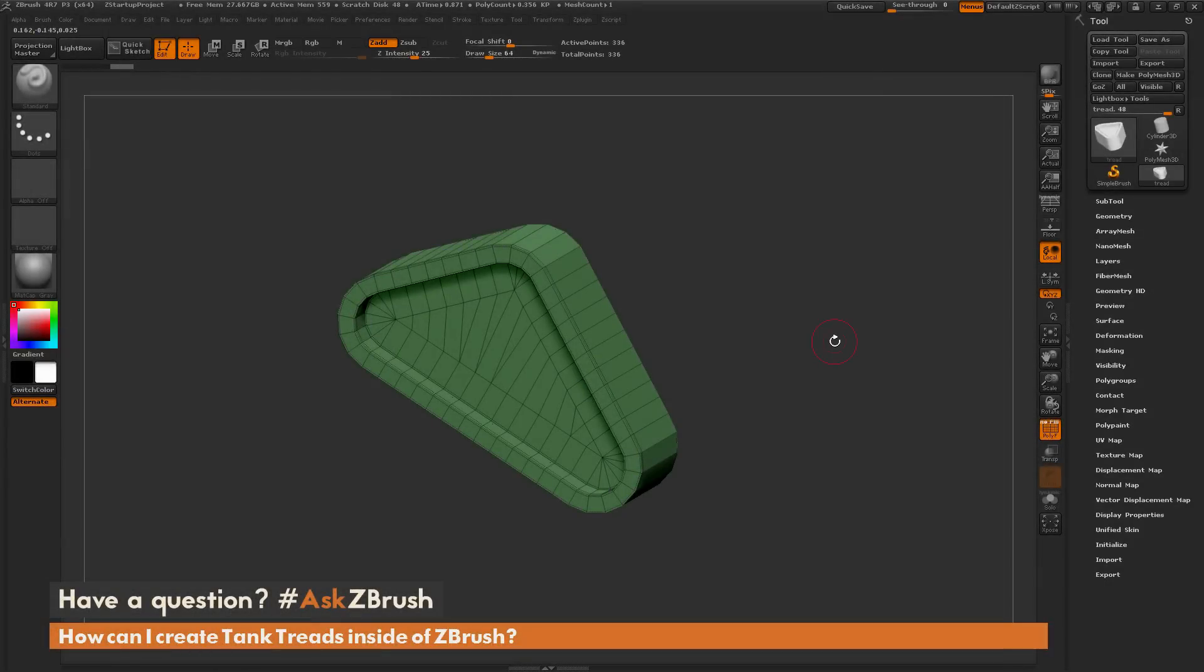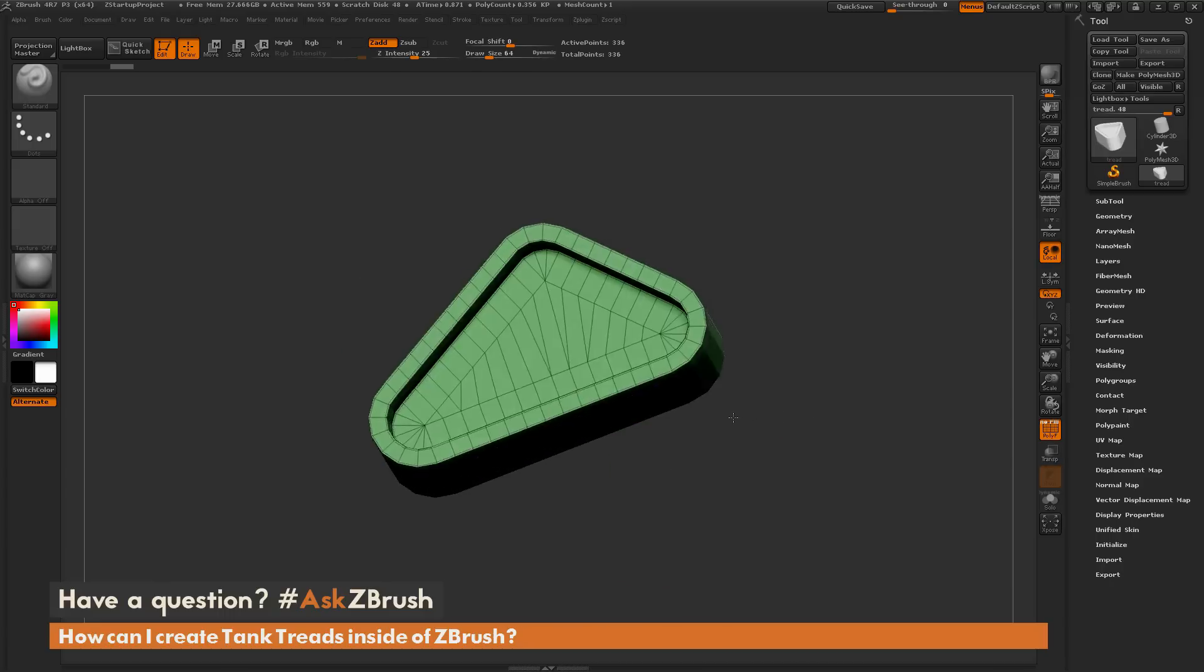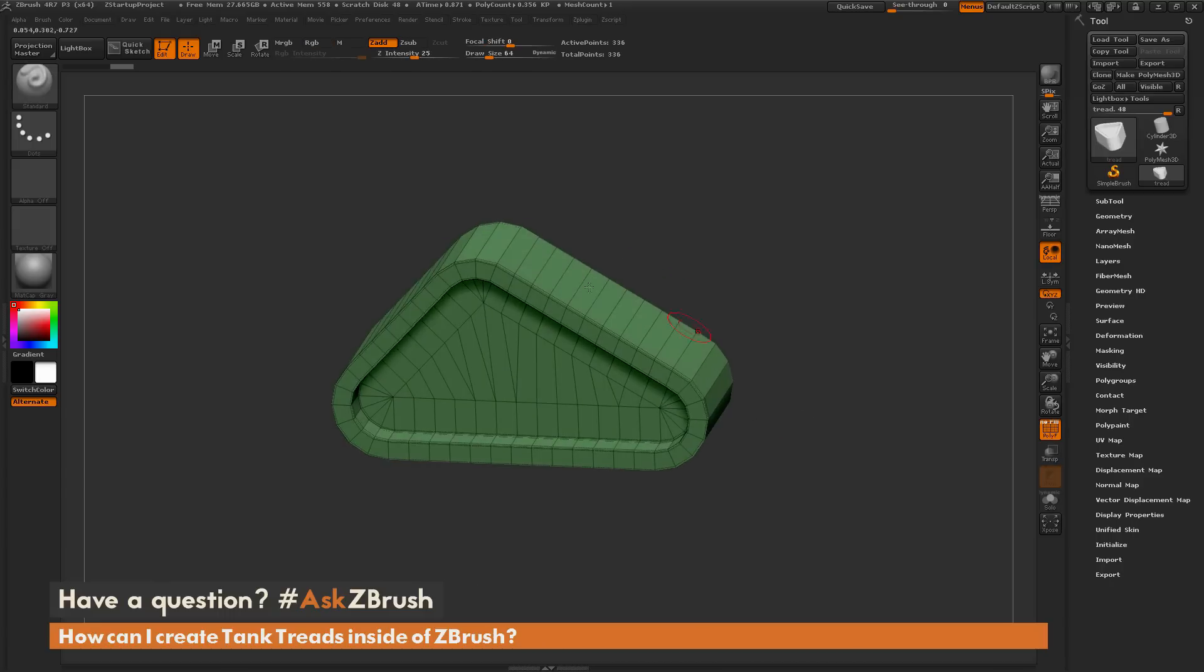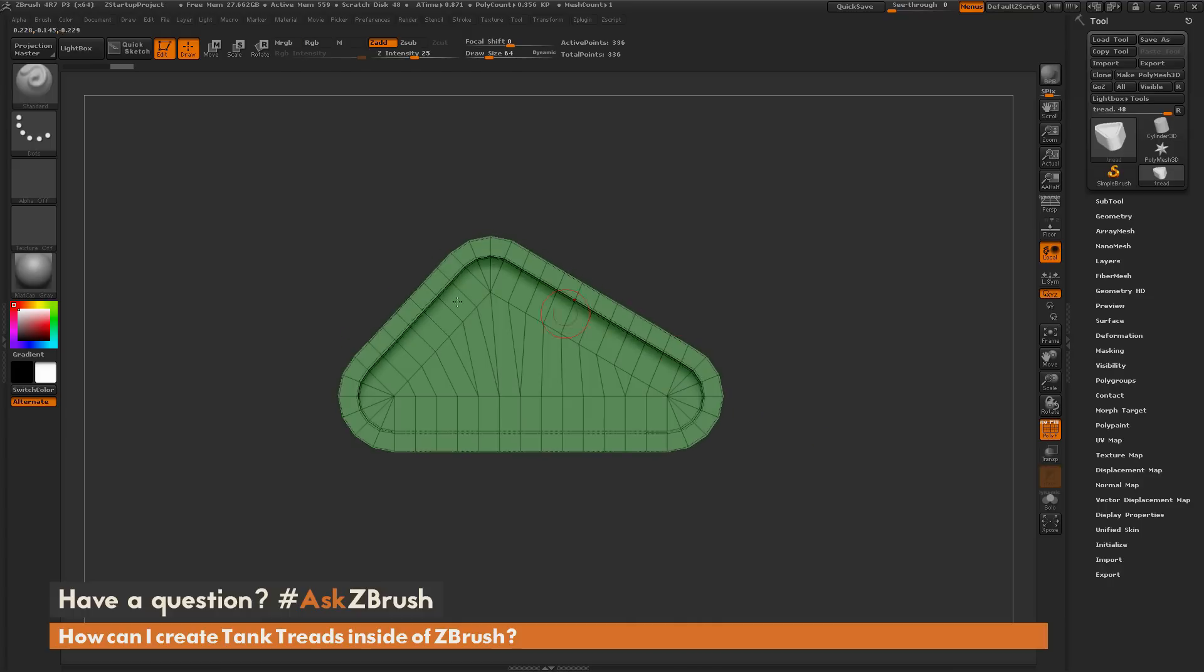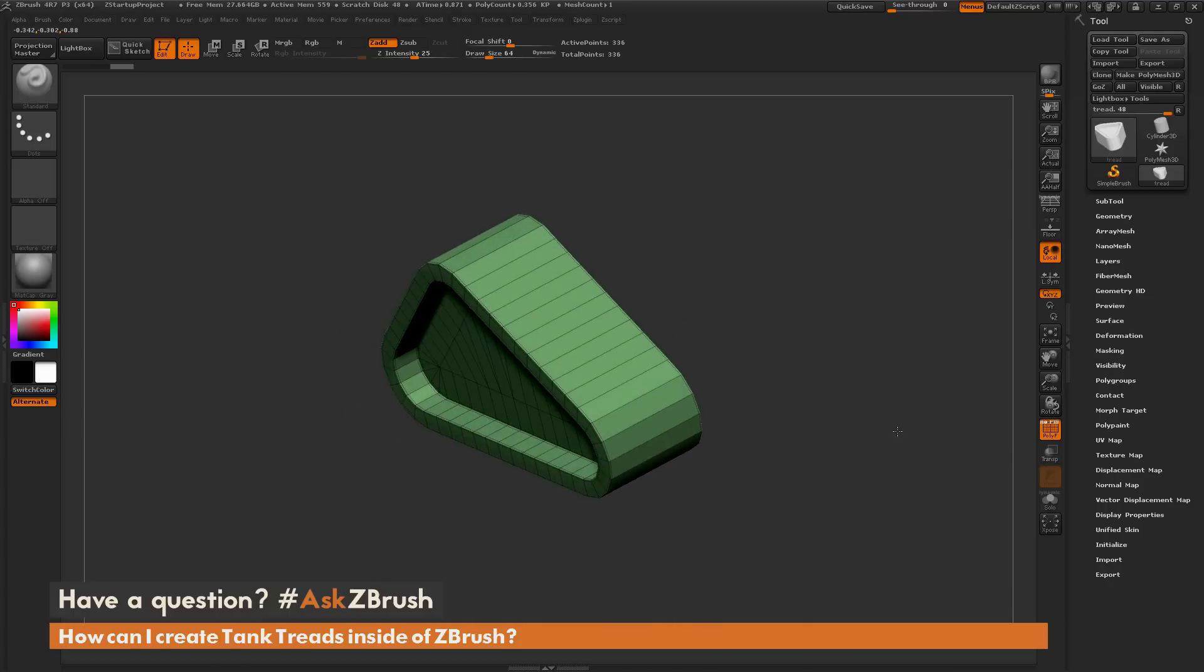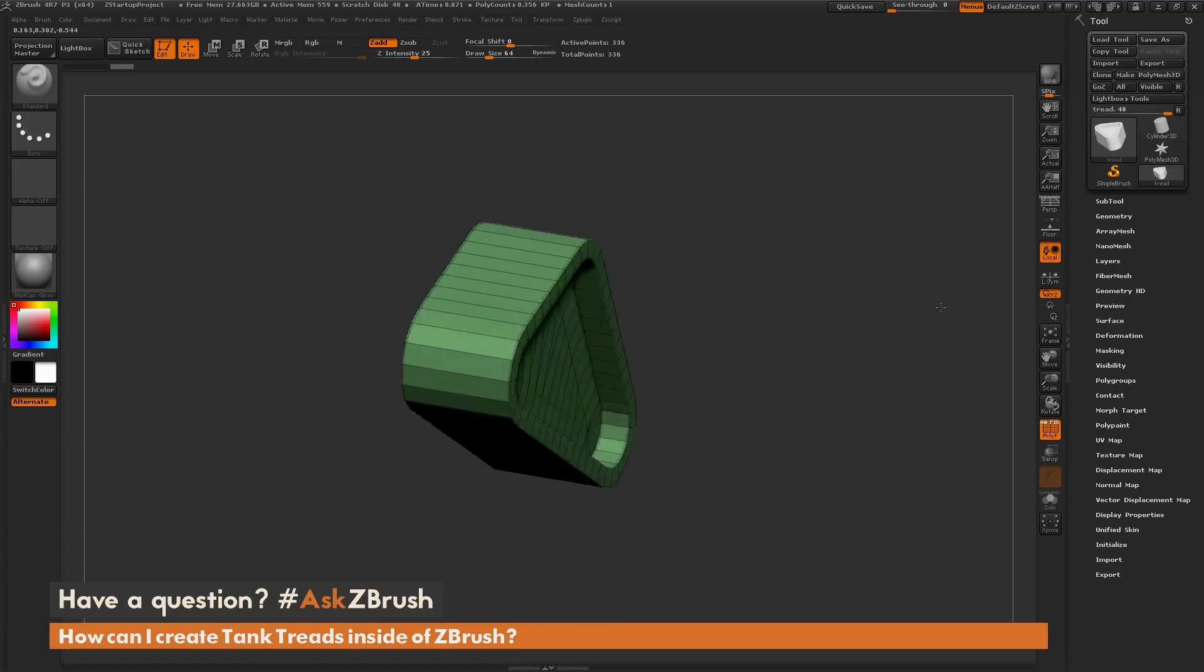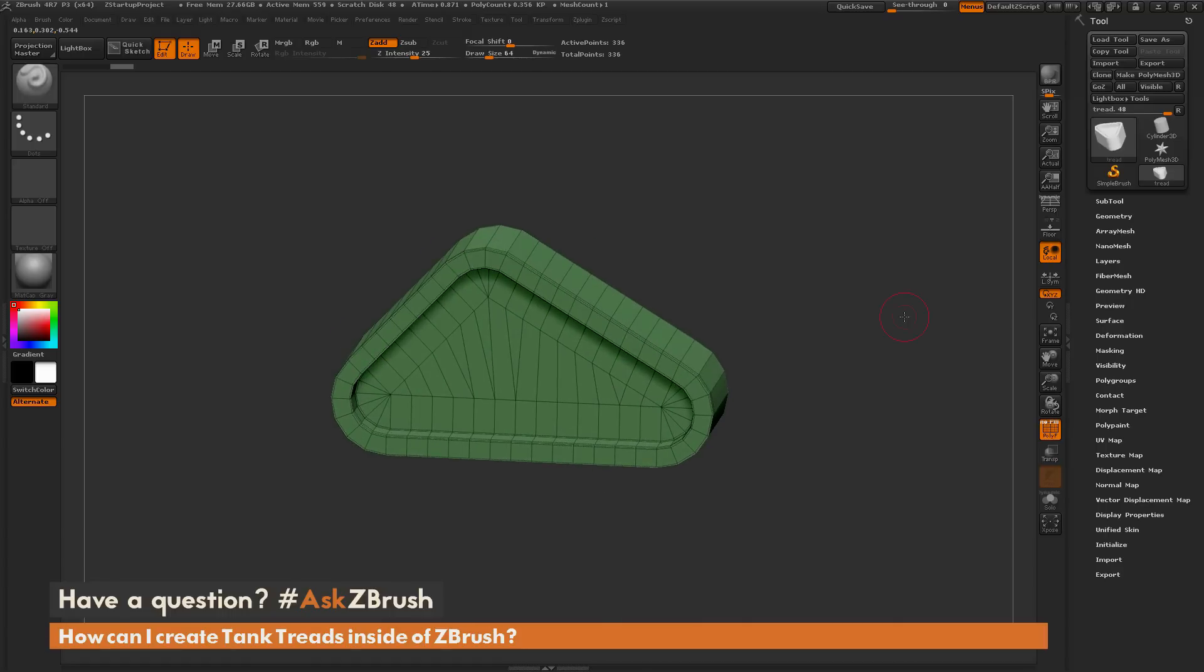This is Joseph Drust and welcome back to another episode of Ask ZBrush. We had a question sent in asking how can I create tank treads inside of ZBrush. To start off I just have ZBrush loaded up and I have a simple base mesh made here for a tank tread area. This is just created using cylinders and the ZModeler brush and then some QMesh actions to give it a little form and shape.